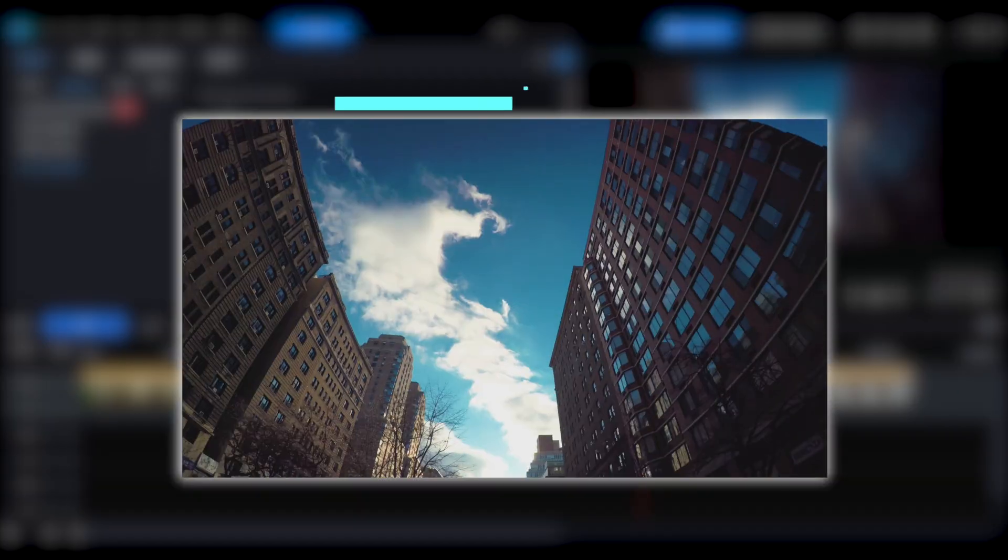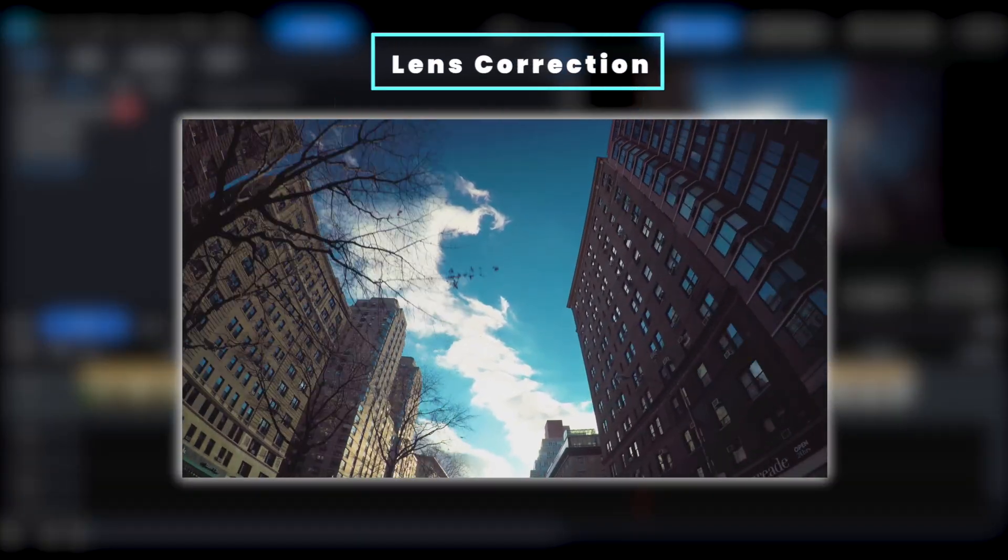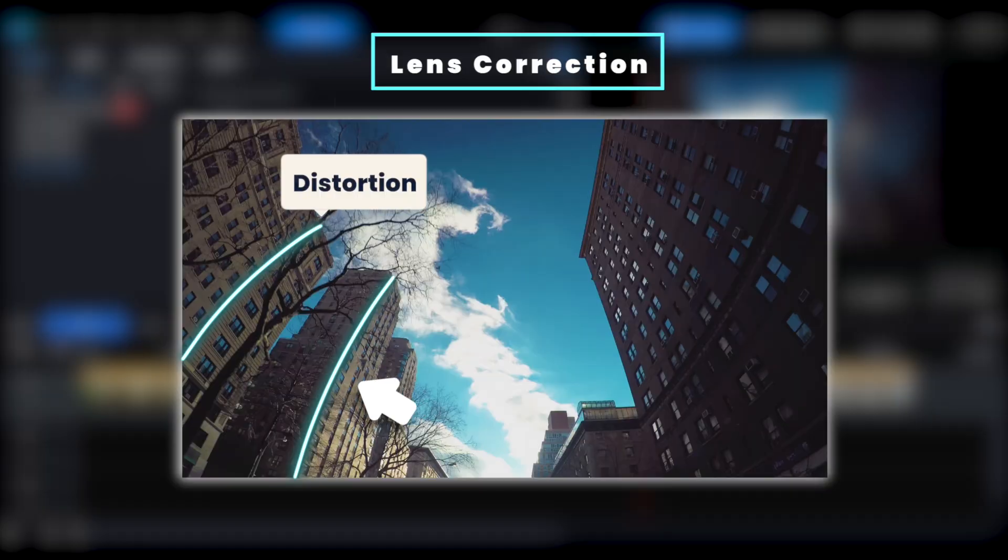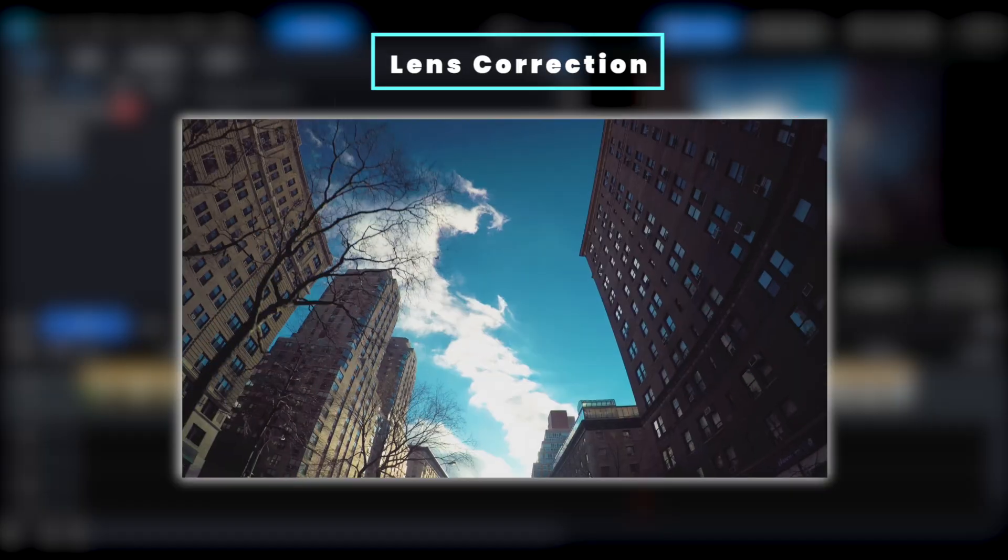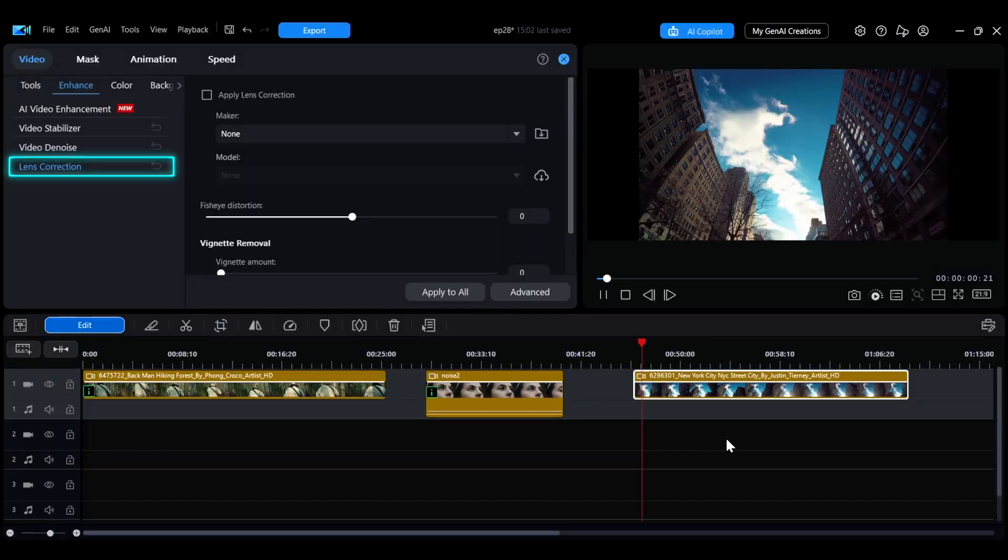During filming, using a wide angle lens or other factors may result in image distortion or vignetting, which affects the overall quality of the video. To solve these issues, you can use the Lens Correction feature to fix image distortions and uneven brightness.